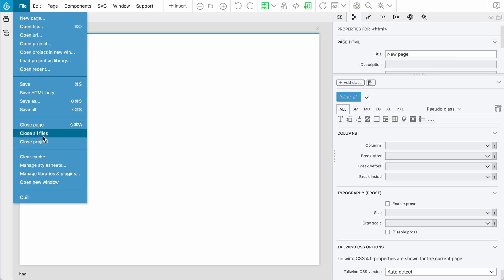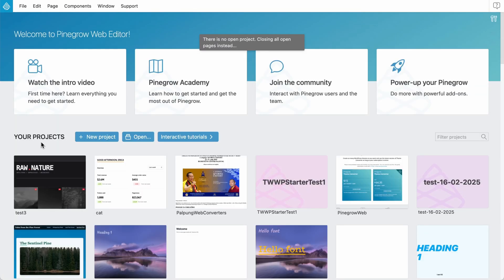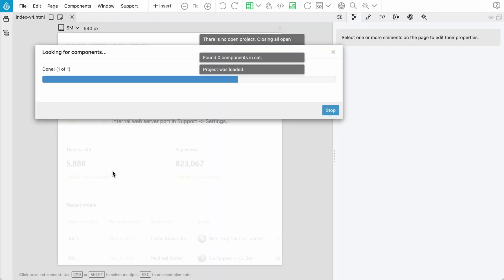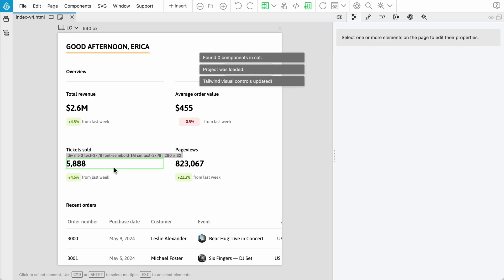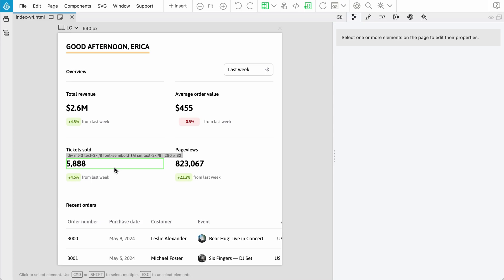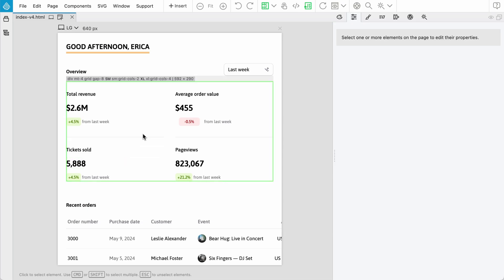To show you the rest of what's new, I'll close this and open an existing Tailwind 4 project. I won't go into details of the differences between Tailwind 3 and 4, that's beyond the scope. I want to show you what's new with Tailwind 4 in Pinegrow.